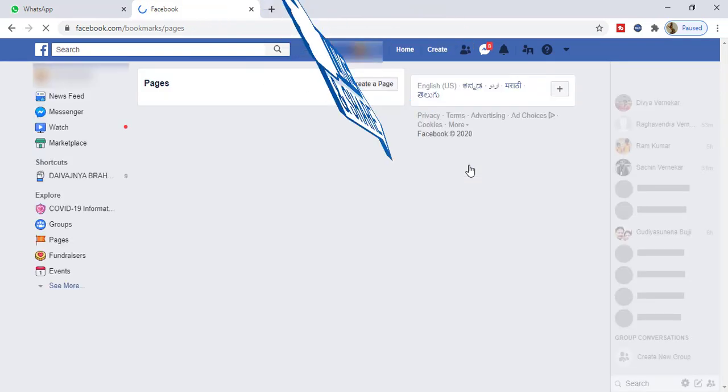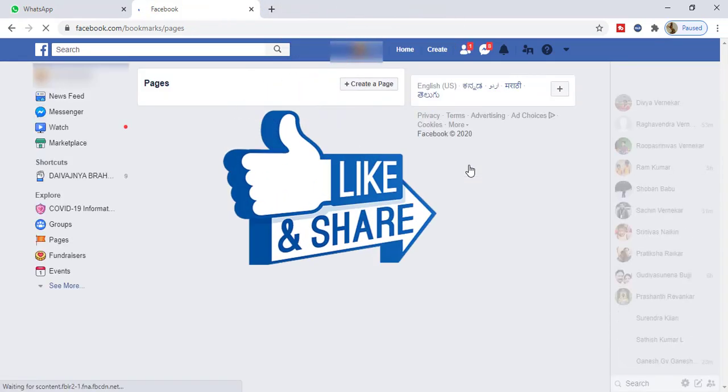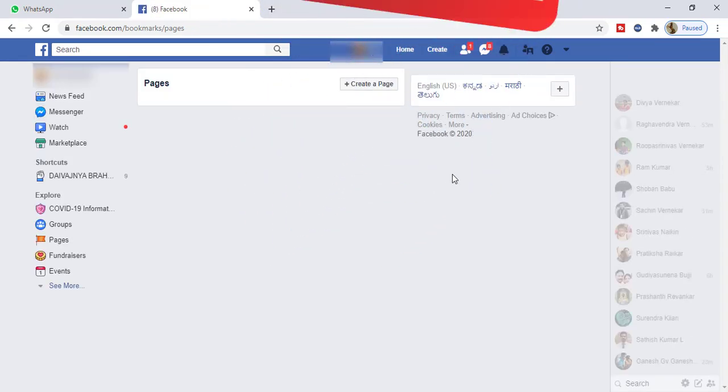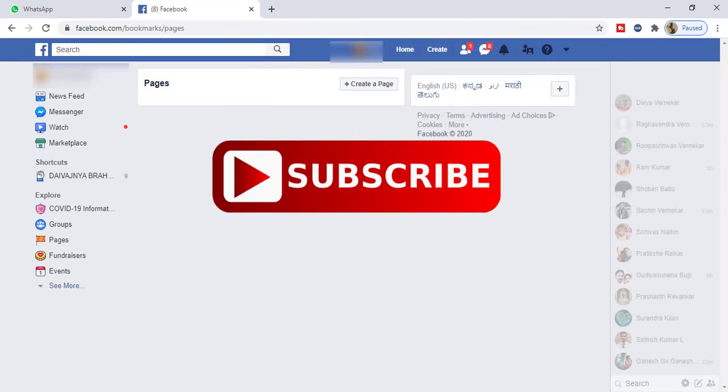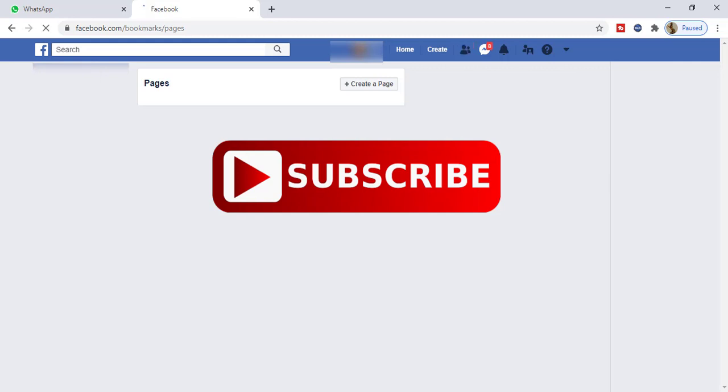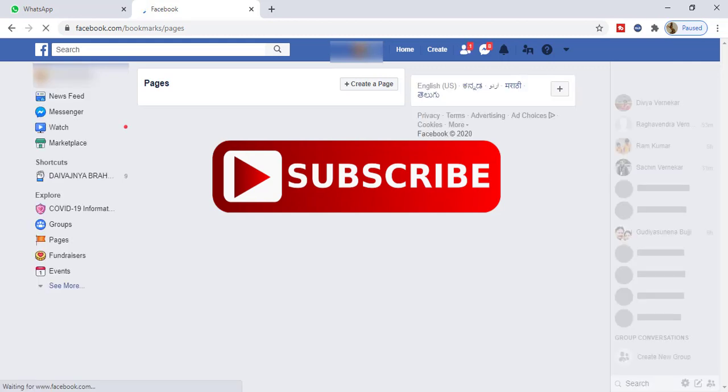That's all about this video. If you like this video, please hit the like button and subscribe to my channel. Thank you for watching. Have a nice day.